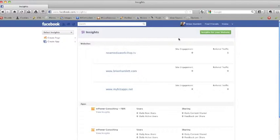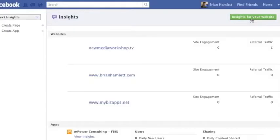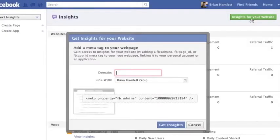If you have a Facebook fan page it may be listed, otherwise you may see this as blank. But what we're going to do is actually click on the green button here in the upper right hand corner called Insights for your website.